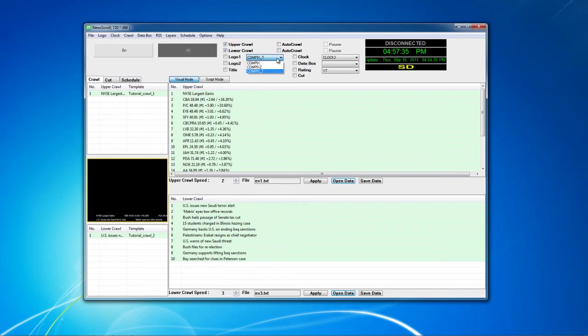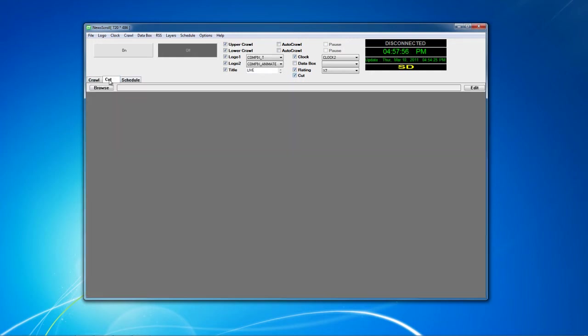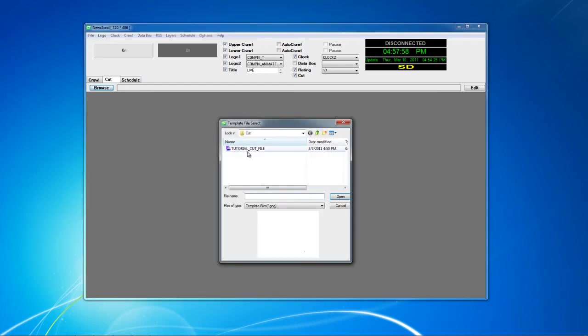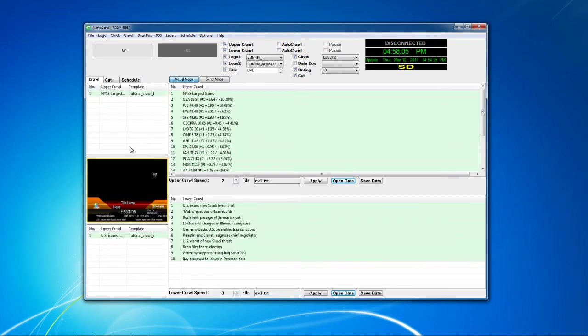Next, I'm going to select my logos I want for my station's representation. You can use animating or stagnant logos. I can also apply a title to my project, which for now we will call live. I will then check the box right next to my clock, and I will also check my rating system and my cut file. I will then go to my cut tab and make sure my cut file has been uploaded and selected with a double click. And as you can see, this is what our final product should look like.